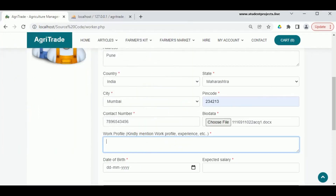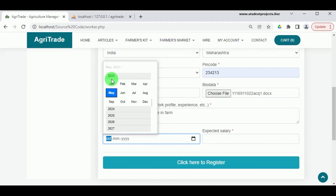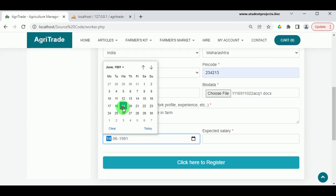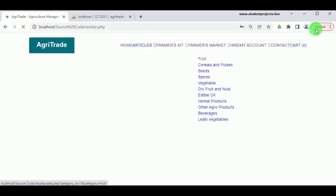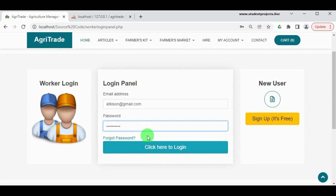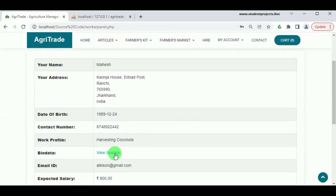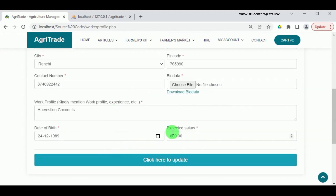Enter the work profile including experience, date of birth, and expected salary. The date of birth helps farmers assess whether the worker can handle the required tasks, and the expected salary helps farmers decide if they can afford to hire them. Clicking Register creates the worker's account. Let us log in as an existing worker who has already been requested by a farmer. Once logged in, the dashboard shows the worker's details.